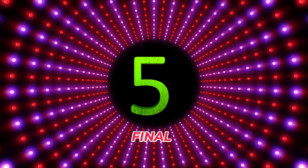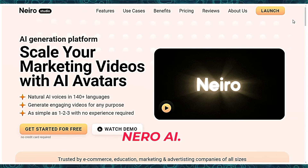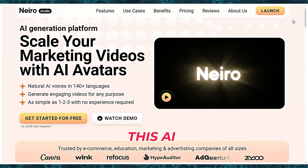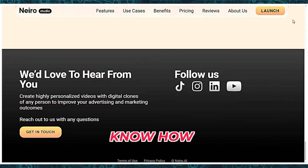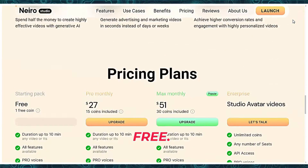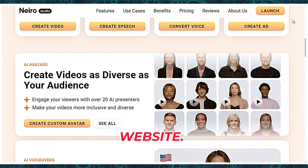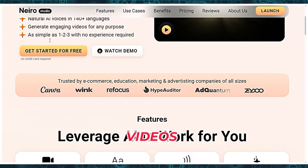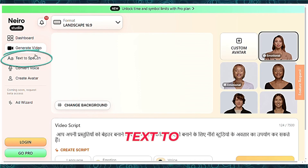The fifth and final tool is Nero.ai. Currently, this AI video generator is free to use — I don't know how long this AI tool will remain free. Go to the Nero AI website and click the Create Free AI Videos button to open Nero AI Studio. Navigate to the Text to Speech menu.